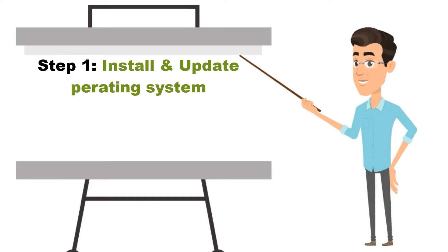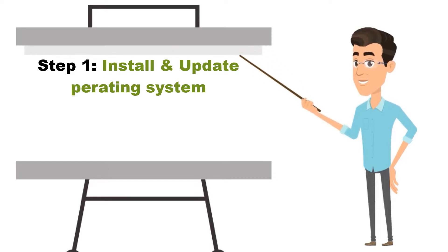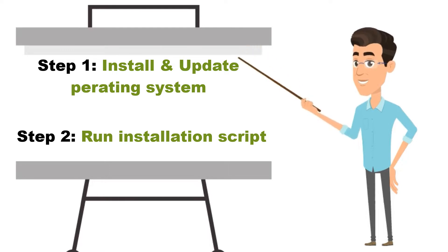First you need to install Linux operating system Ubuntu 20.04 LTS server. Then you will need to log into your Ubuntu server as the root user, and update your system and run the following script to start the installation.